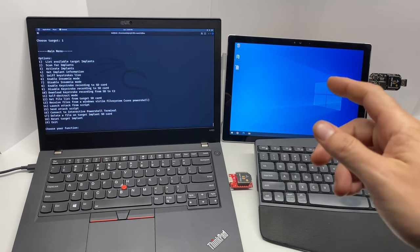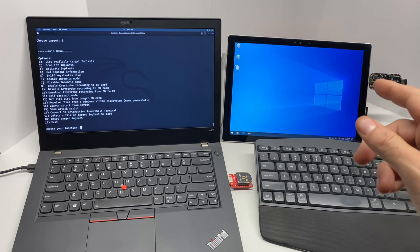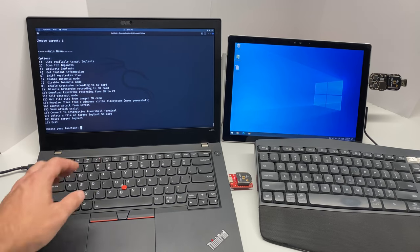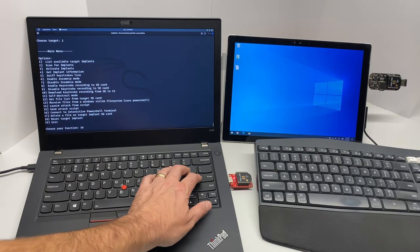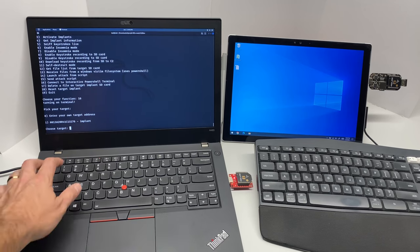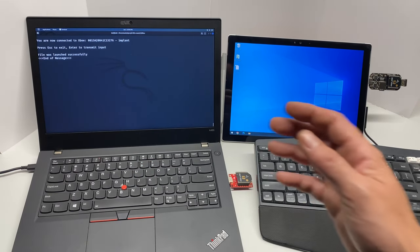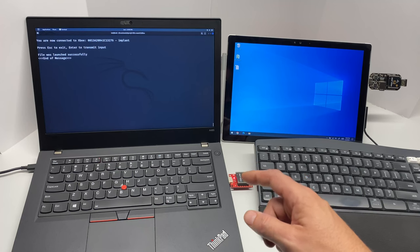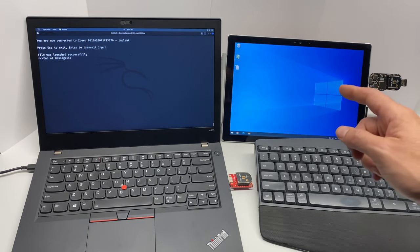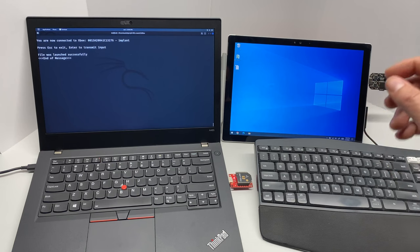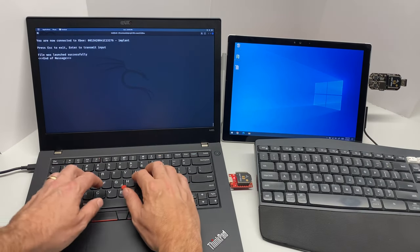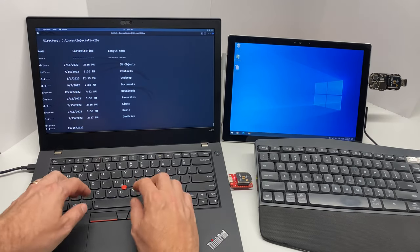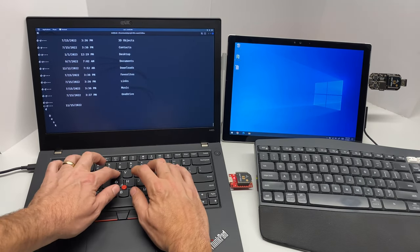So now if I fire up 16, which is connect to interactive PowerShell terminal, on this implant I can now start issuing PowerShell commands that will traverse from the XB radio over XB to the implant and then loop back on the COM port there and execute inside of PowerShell. So if I do 'dir', and then I can 'cd desktop'.